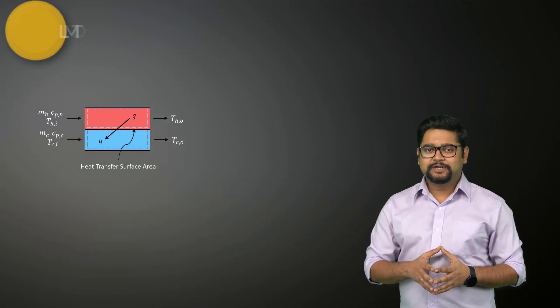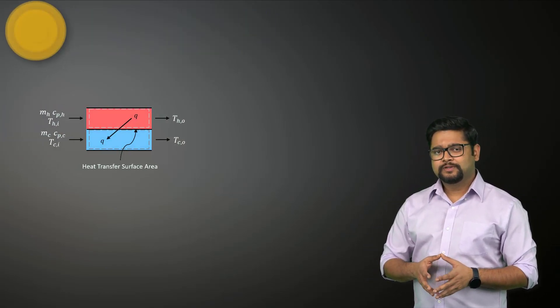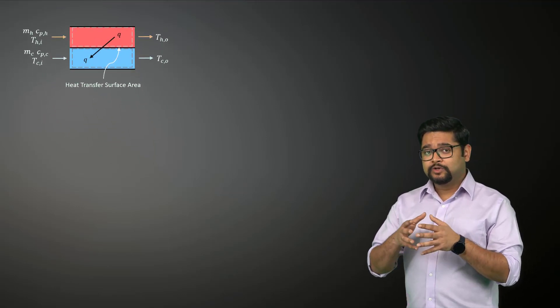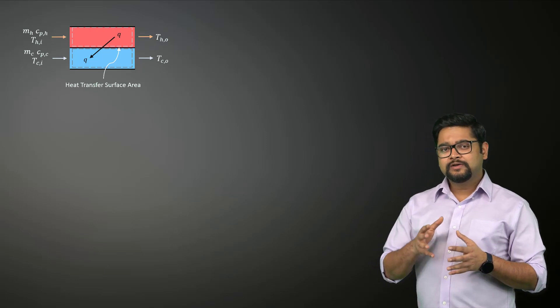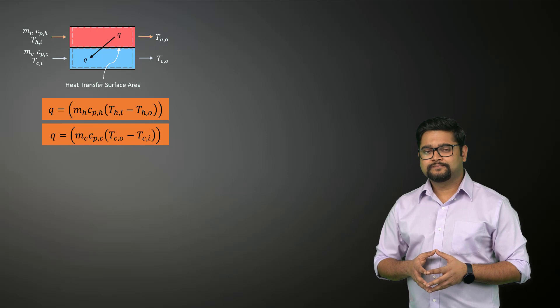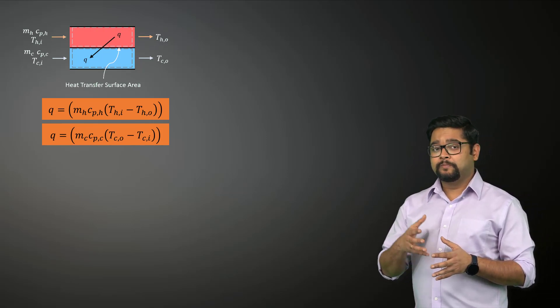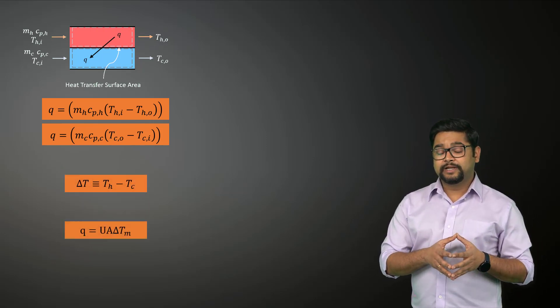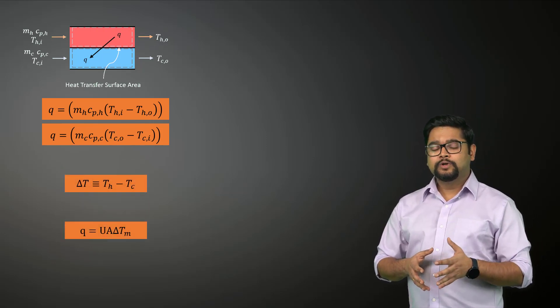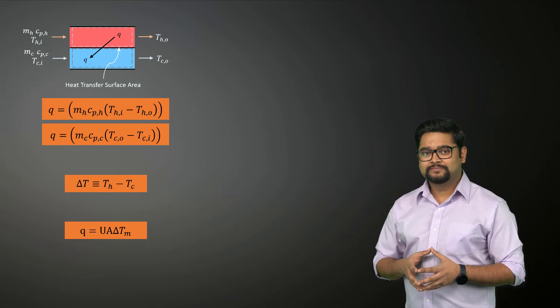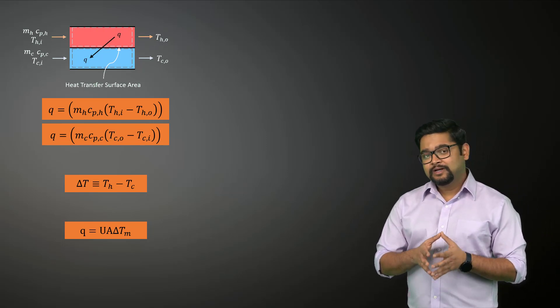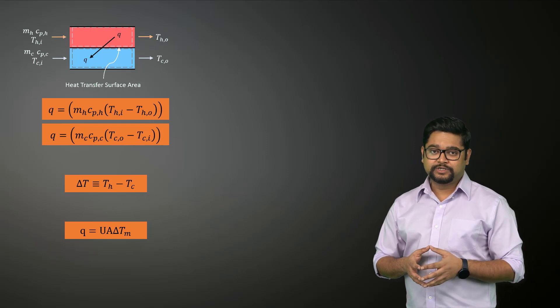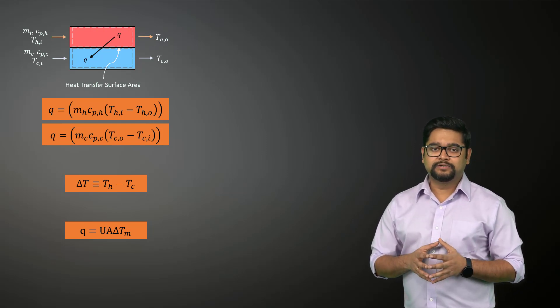Let's start with the simple setup of a parallel flow heat exchanger. Applying overall energy balances to the hot and cold fluid and assuming constant specific heats, we can write the following expressions for the heat transferred. Here, the temperatures refer to the mean fluid temperatures at the designated locations. We can then relate the total heat transfer Q to the temperature difference delta T between the hot and cold fluids. However, there is a small issue with this approach.